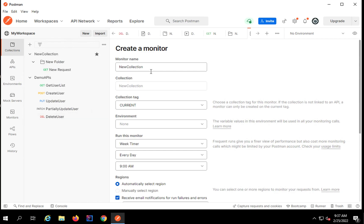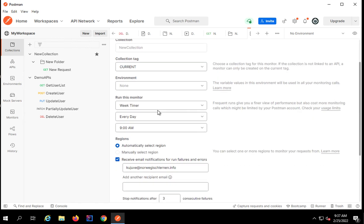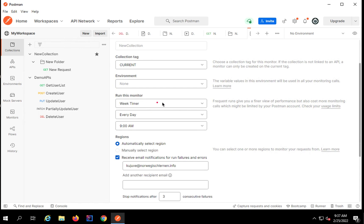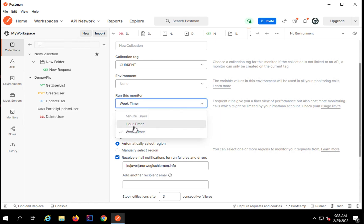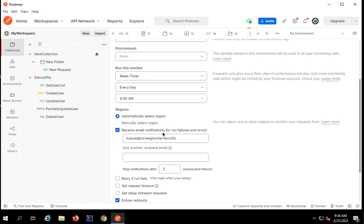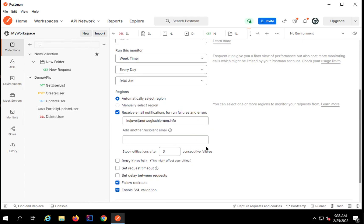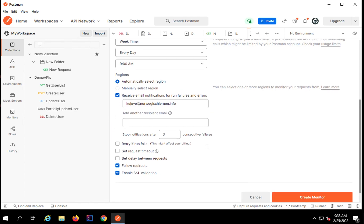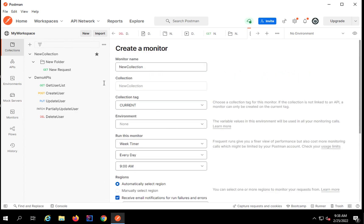Then we have an option to monitor the collection. If you want to monitor all the APIs in the collection, you can set up a monitor. You can give a name to the monitor and set a schedule — weekly, hourly, daily at a specific time, whatever you want. You can also set up email notifications, so if there are any failures or issues while running the collection, you will get an email notification.